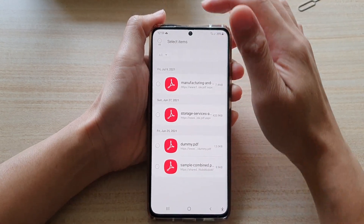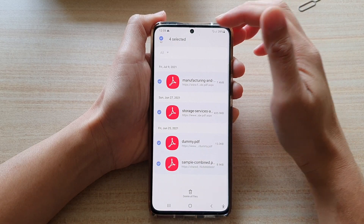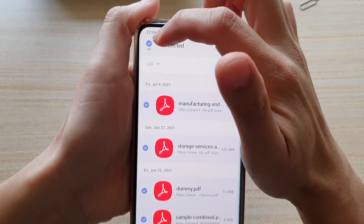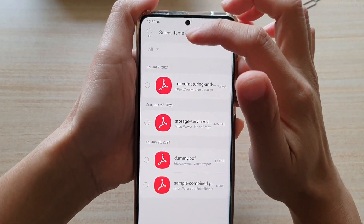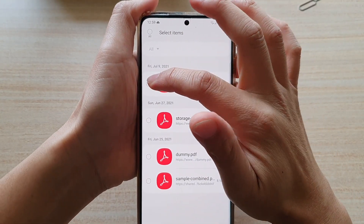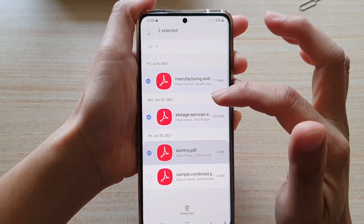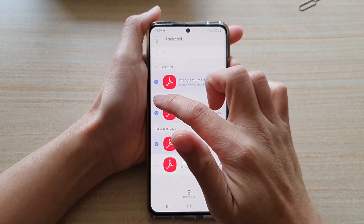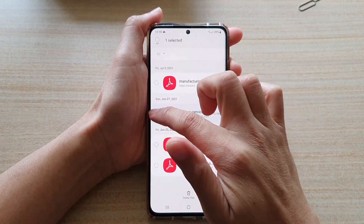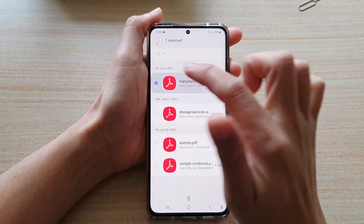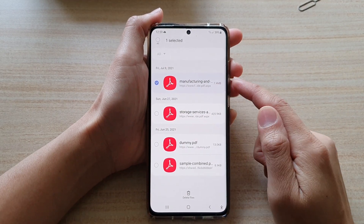In here, you can choose to delete all files if you tap on the Select All button. Or you can manually go down the list and select the files that you would like to remove. So for example, if I want to remove that one, I can select that file.